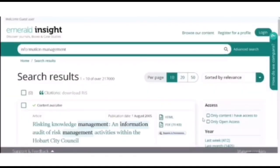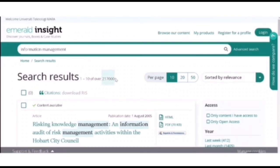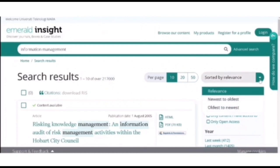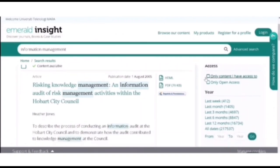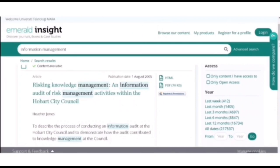And here you can get your result. There are over 217,000. And you can sort by relevance or newest to oldest or oldest to newest. You can also choose whether you want to access only the content you can have access to or open access in the year.